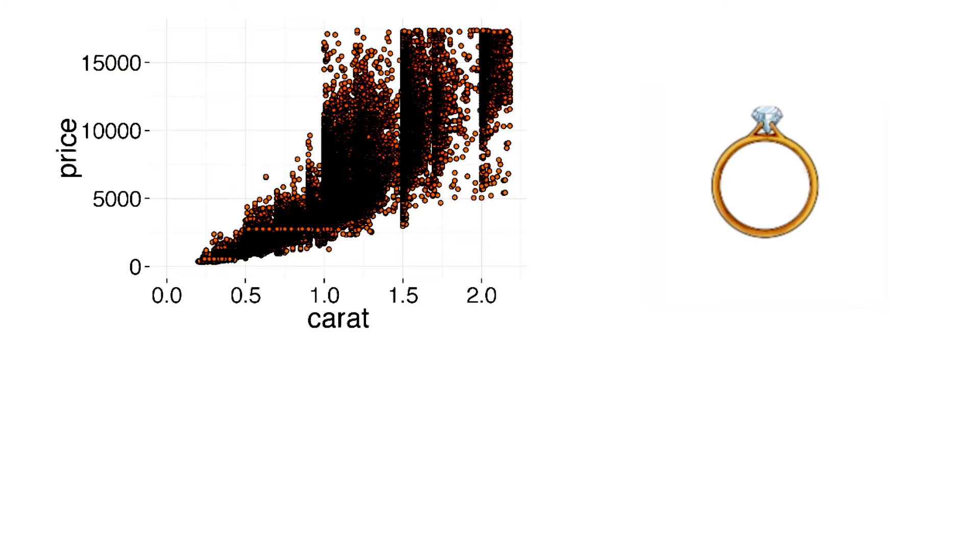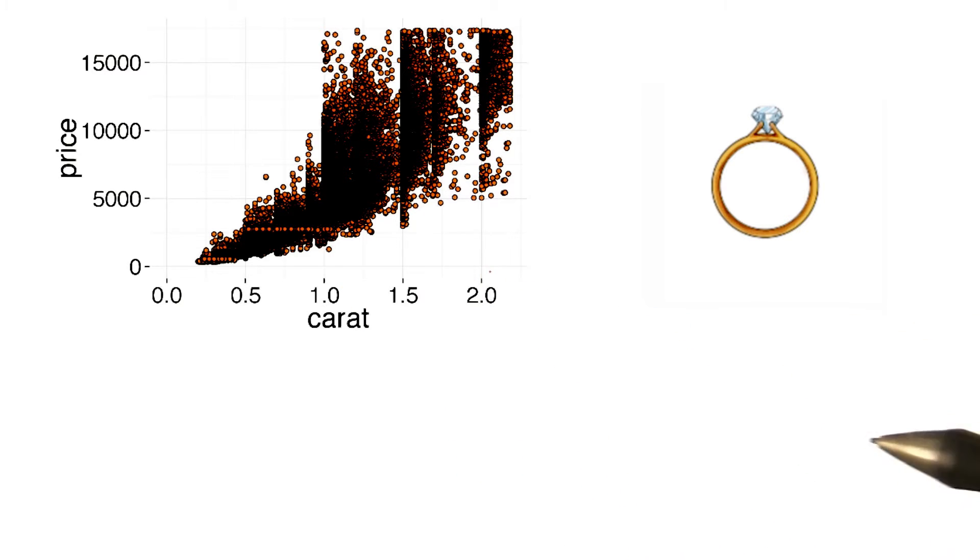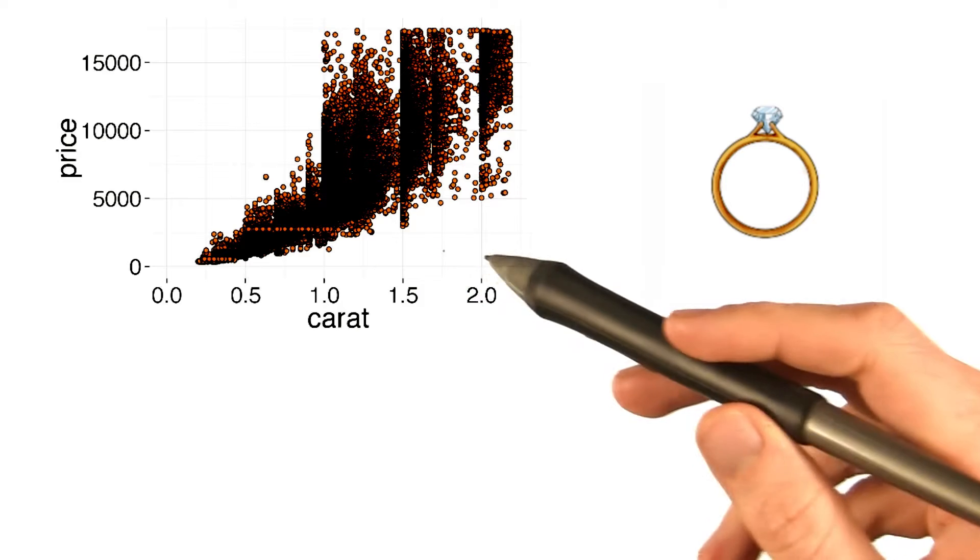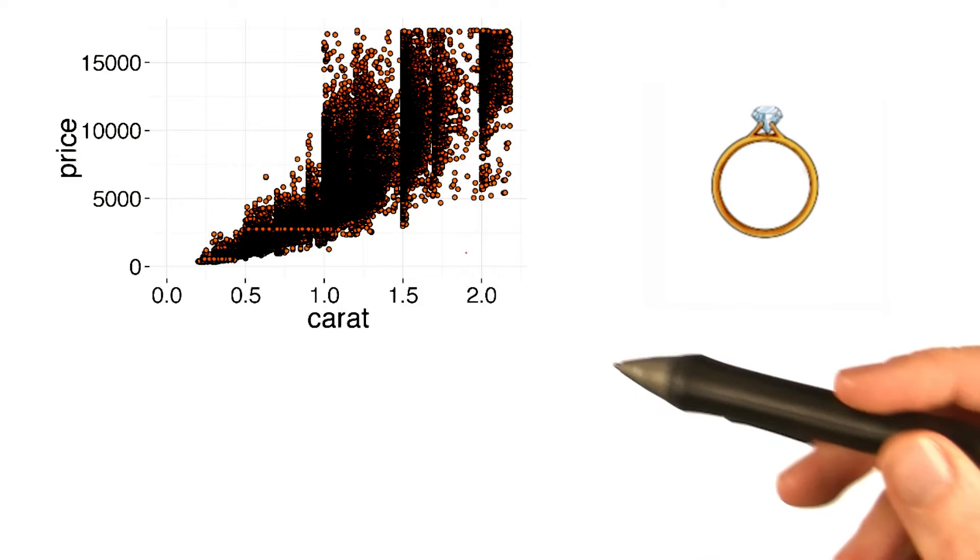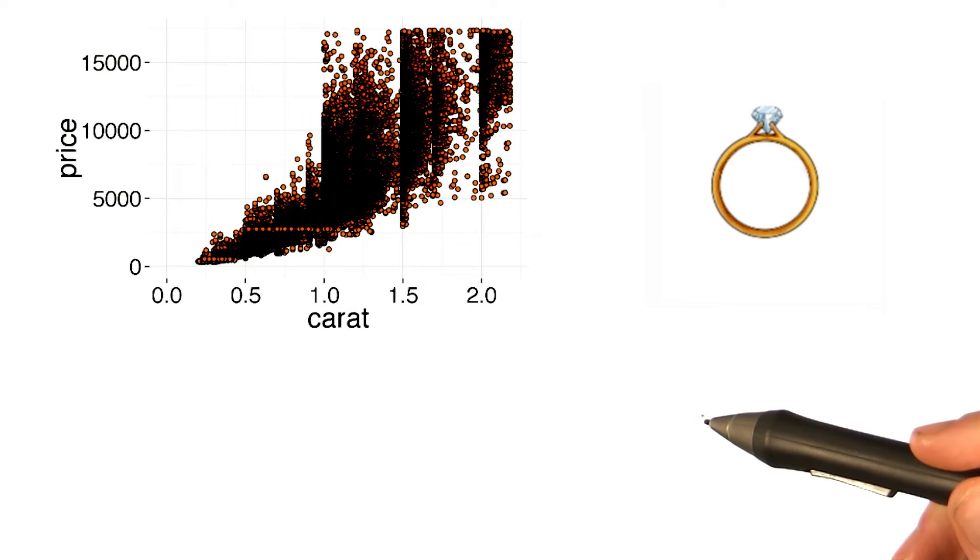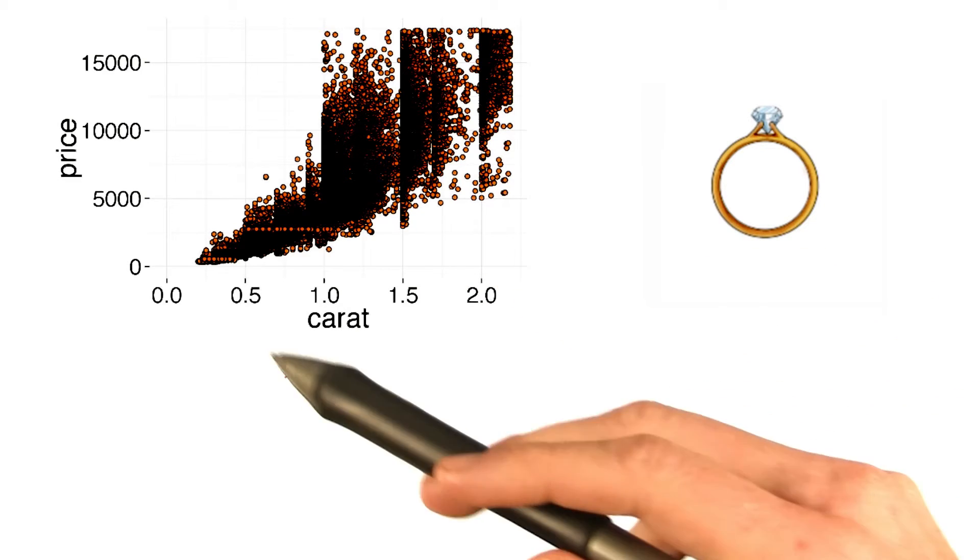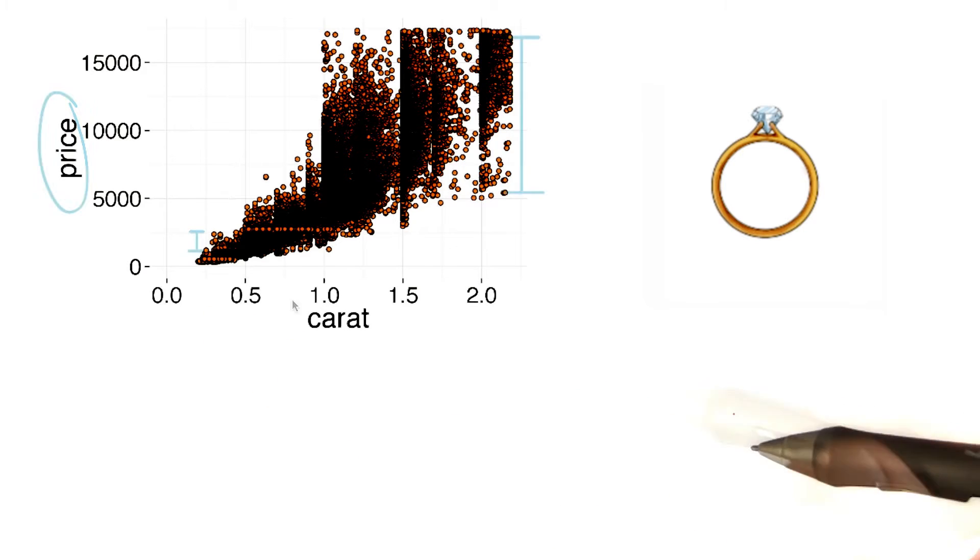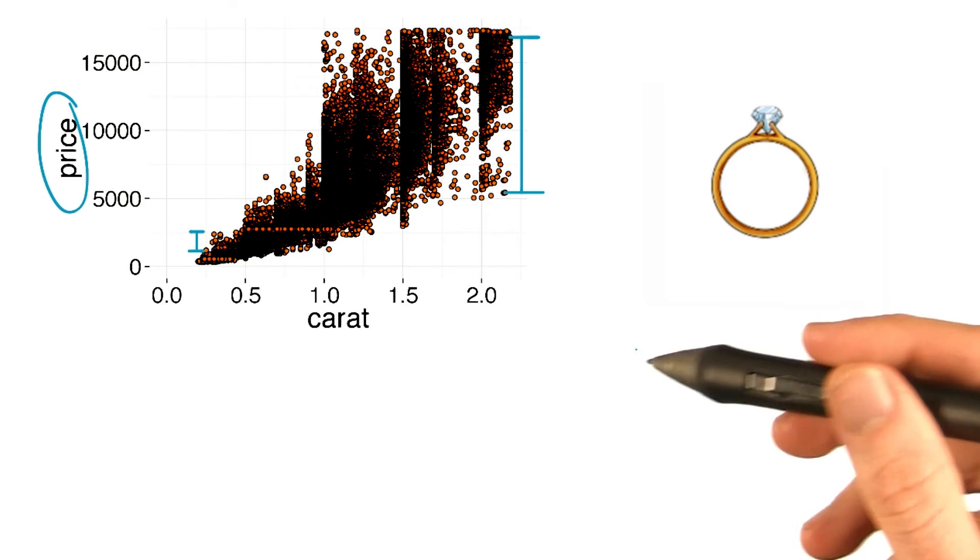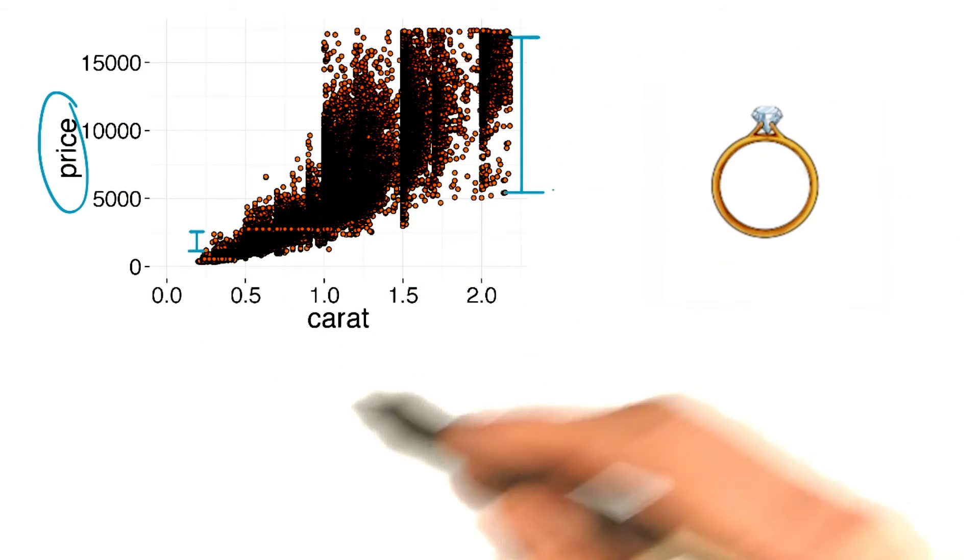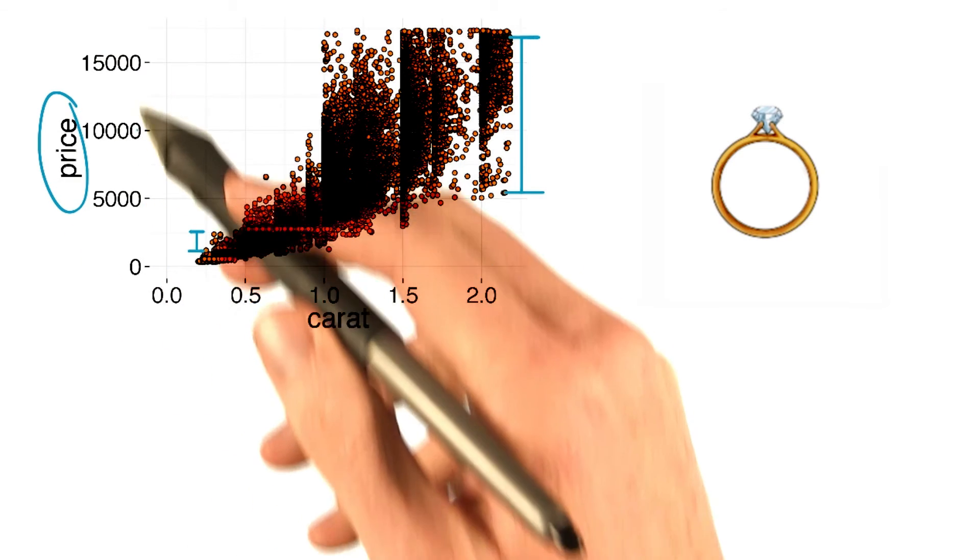And there are fewer customers who can afford a bigger diamond, that is one that's larger than one carat. Hence, we shouldn't expect the market for bigger diamonds to be as competitive as the one for smaller diamonds. So it makes sense that the variance as well as the price would increase with carat size.